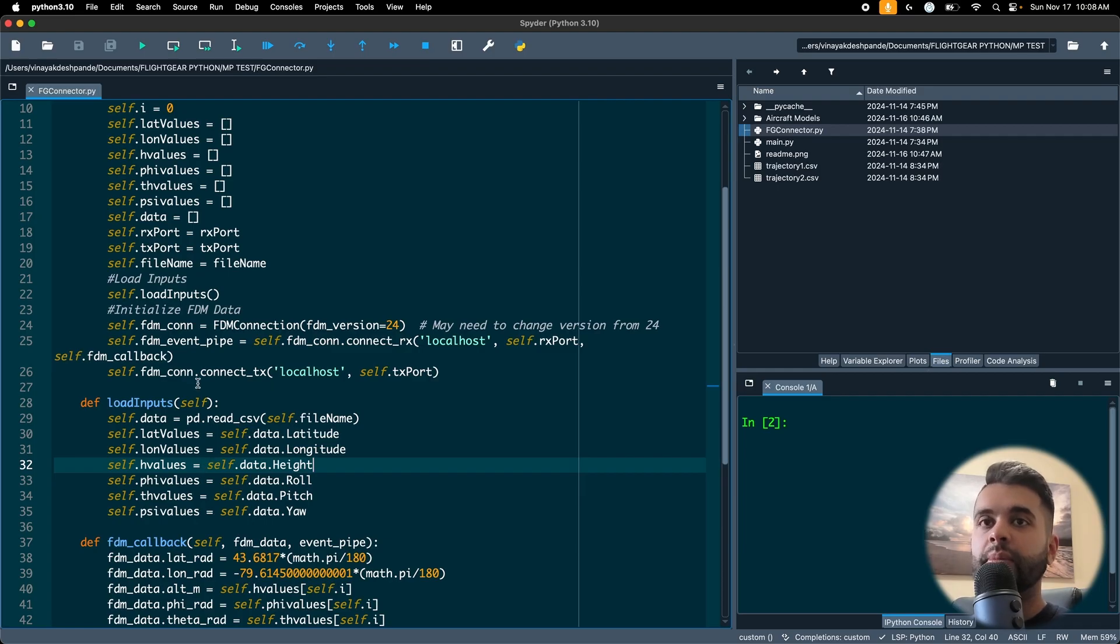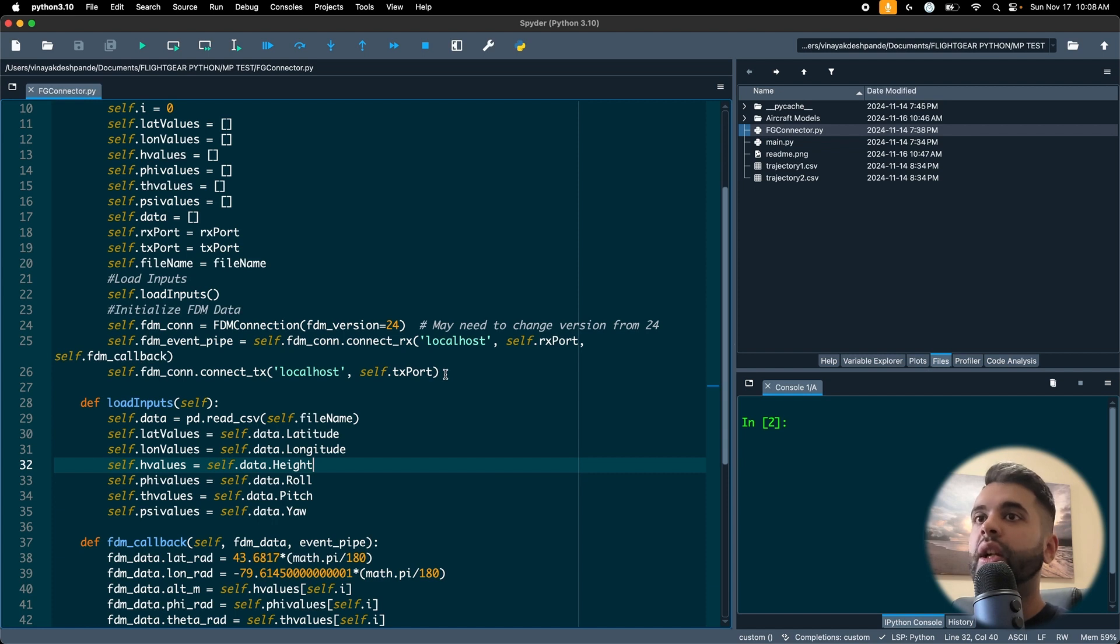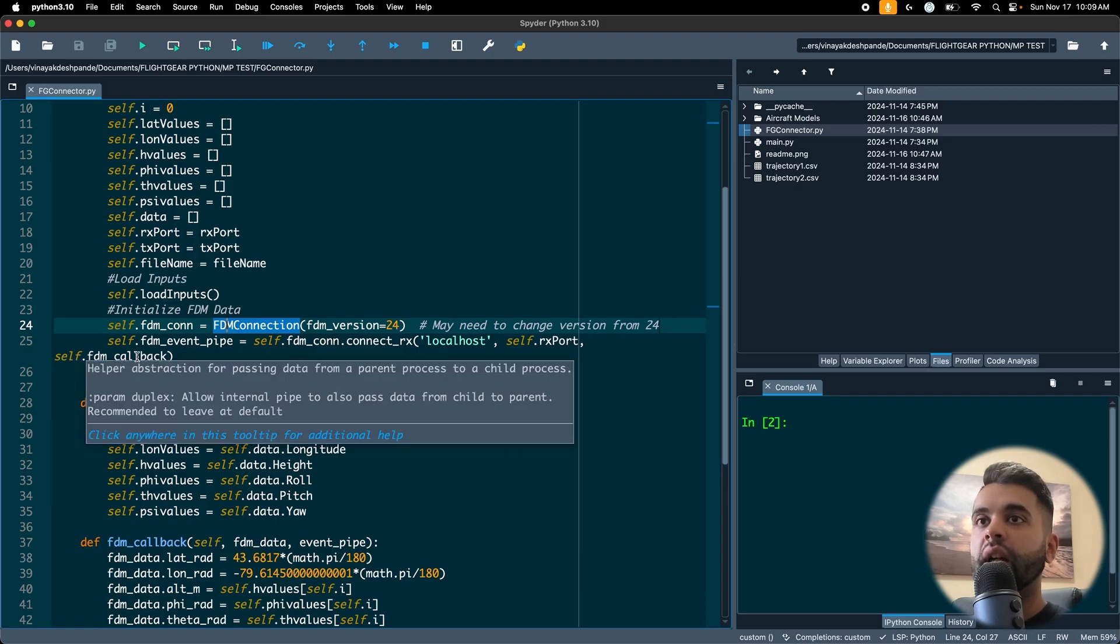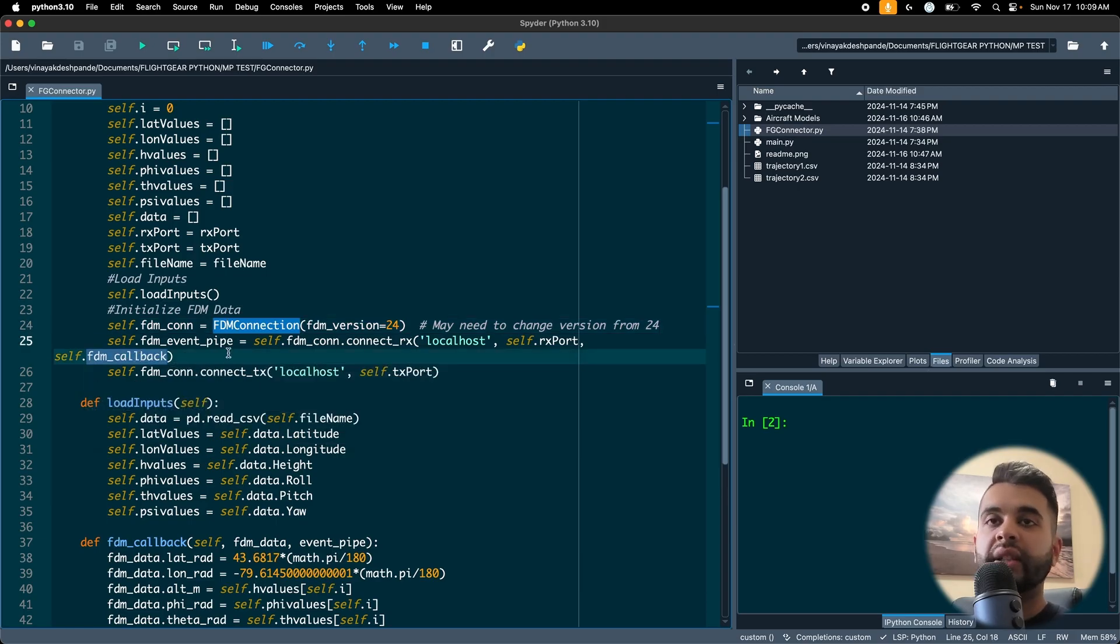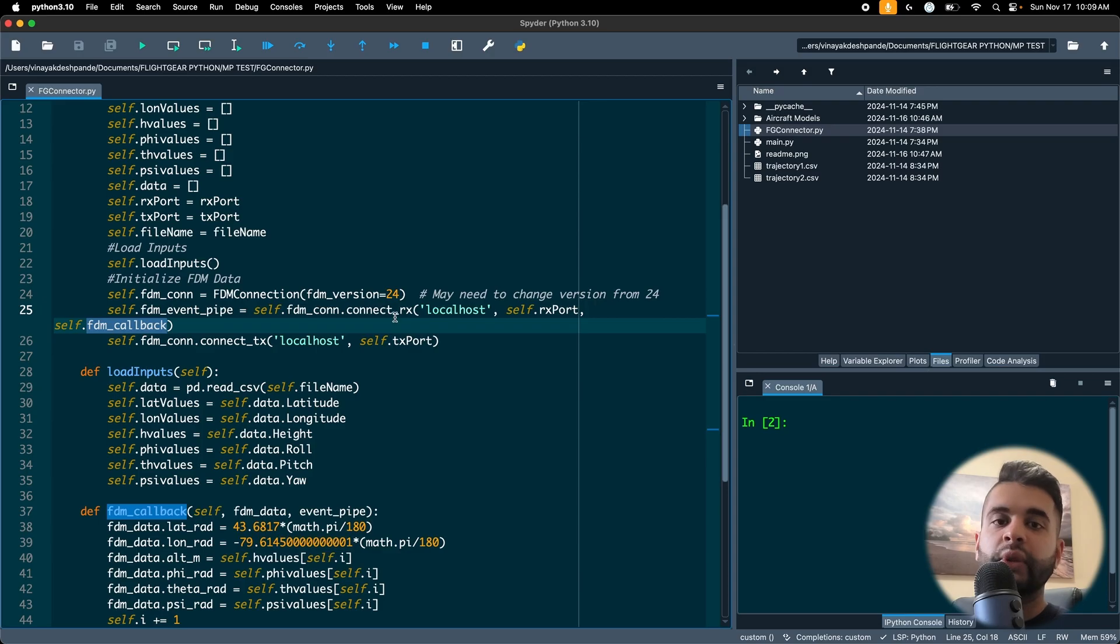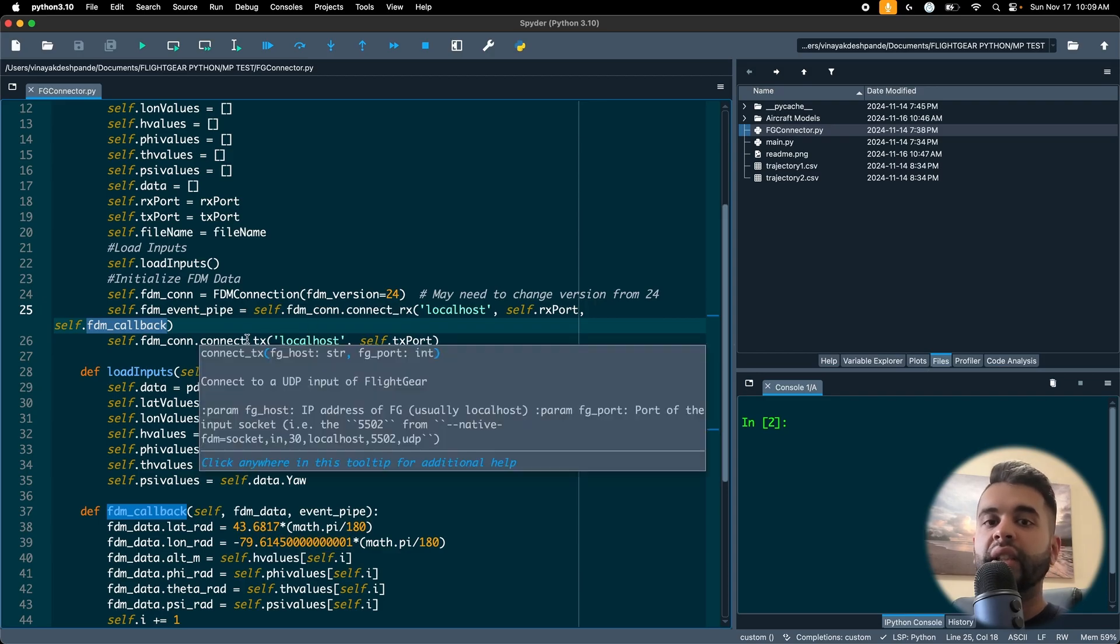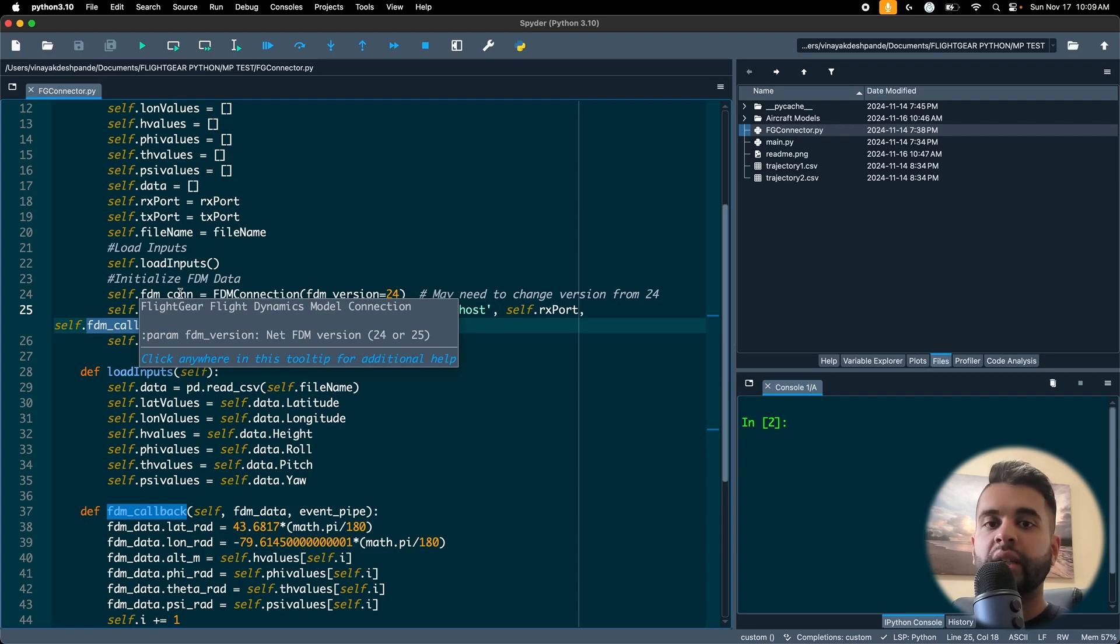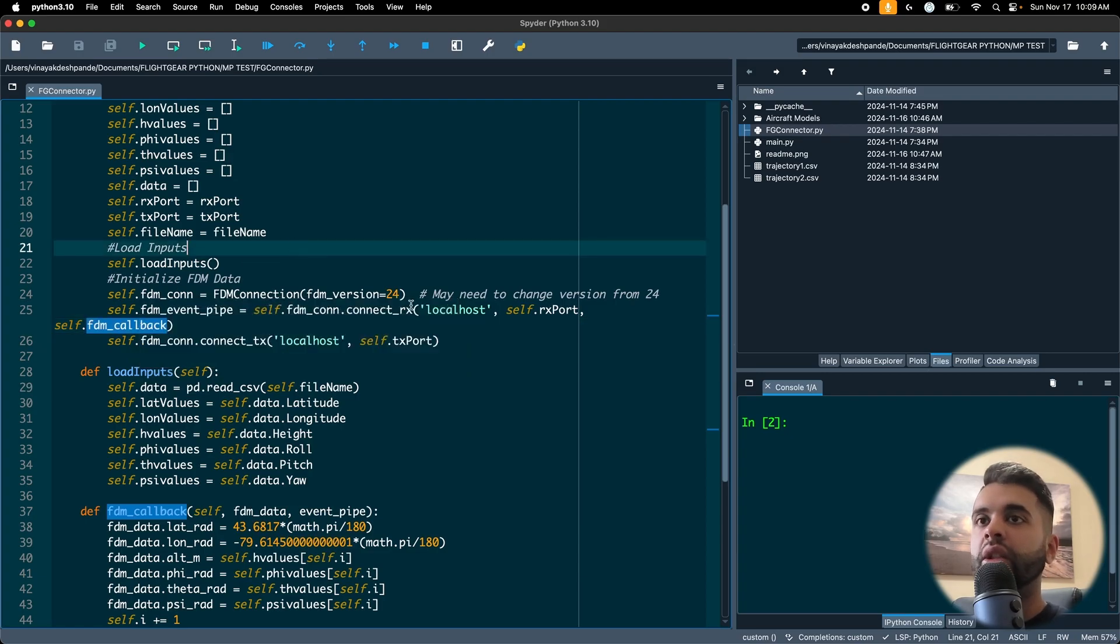So after the load inputs command I can then set up my flight dynamics model connection, so that's fdm_connection. I can define my event pipe so that's using my callback here. I can then also connect my receiver and my transmitter. Since I am doing this entire flight dynamics simulation on my local machine, I'm using localhost as my argument or my IP address.